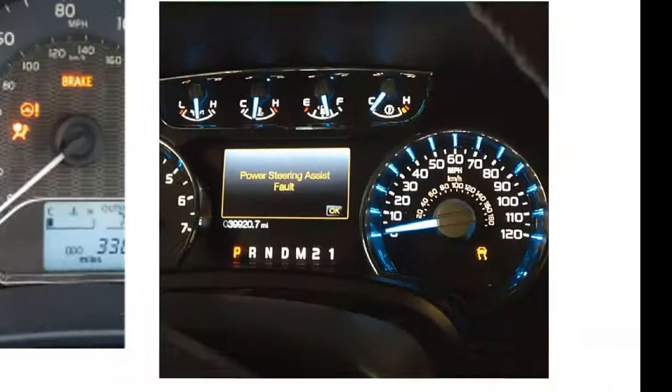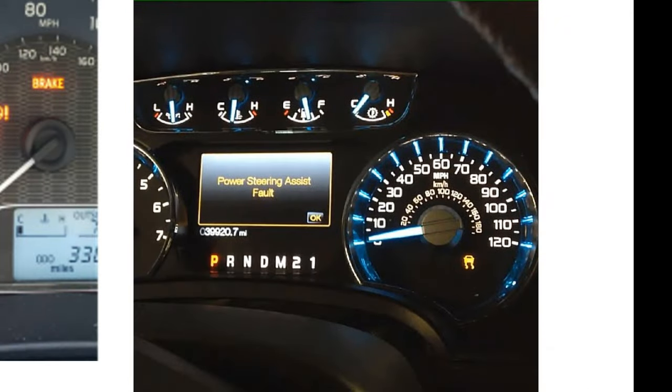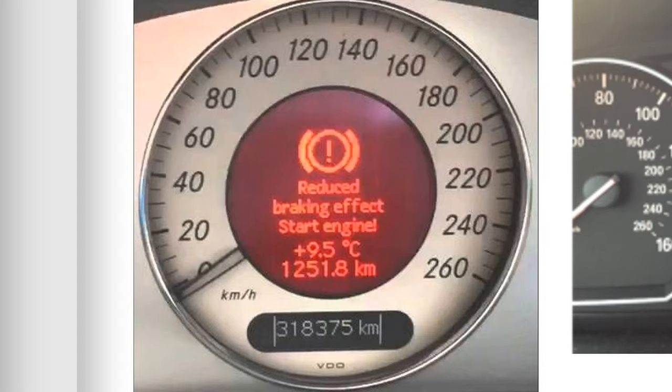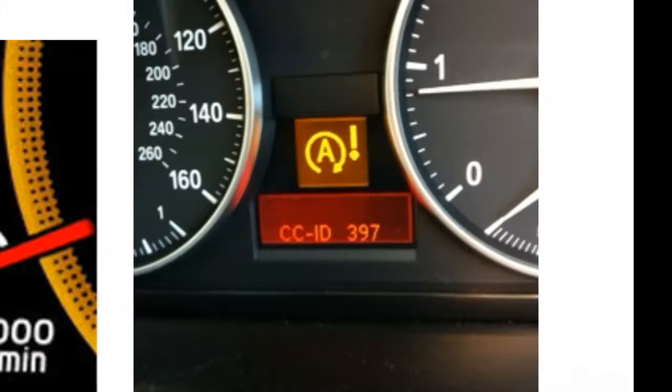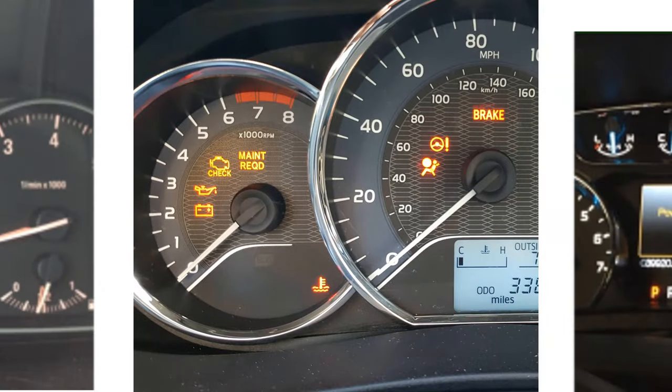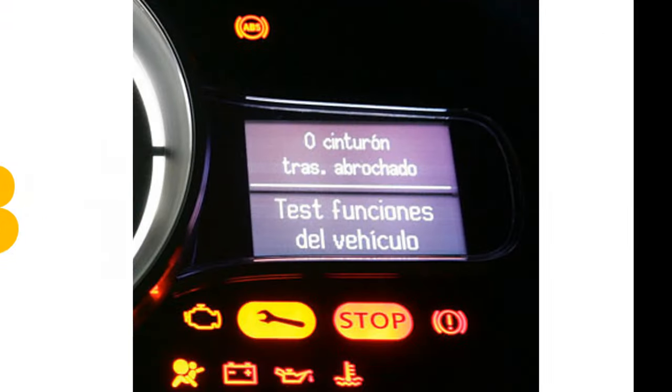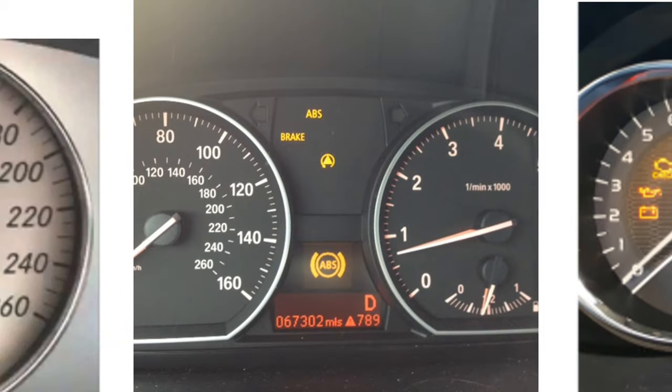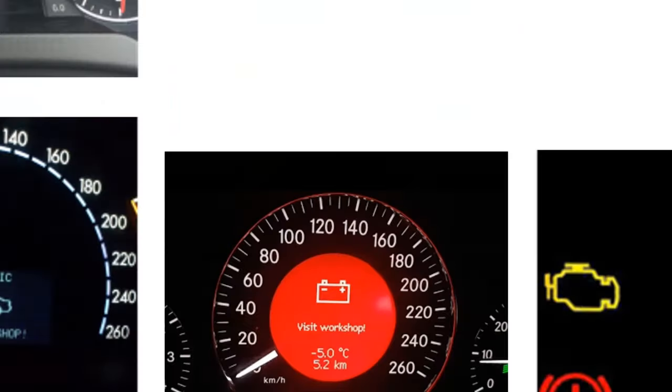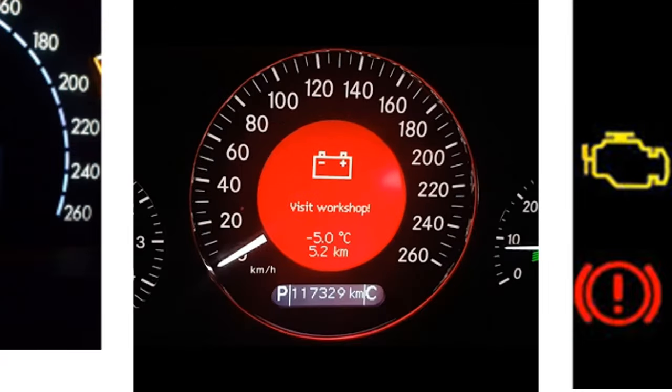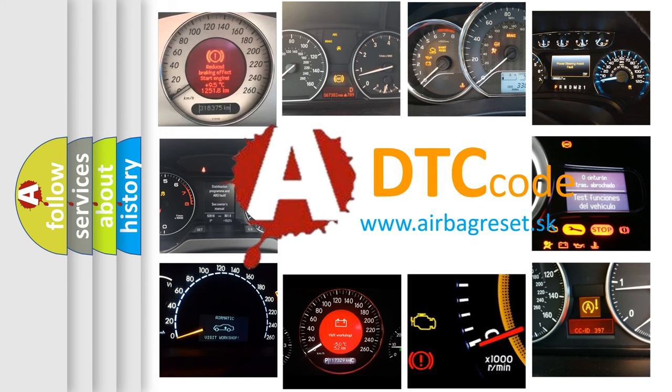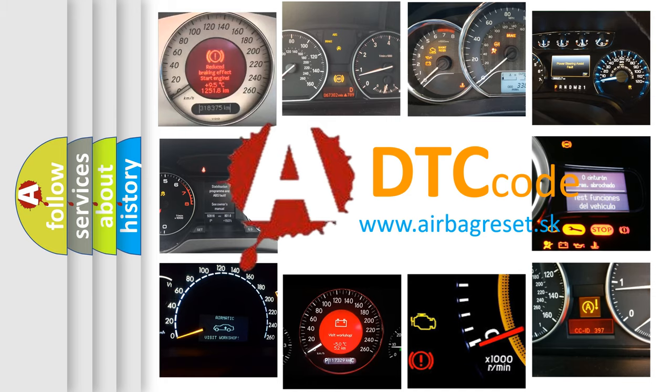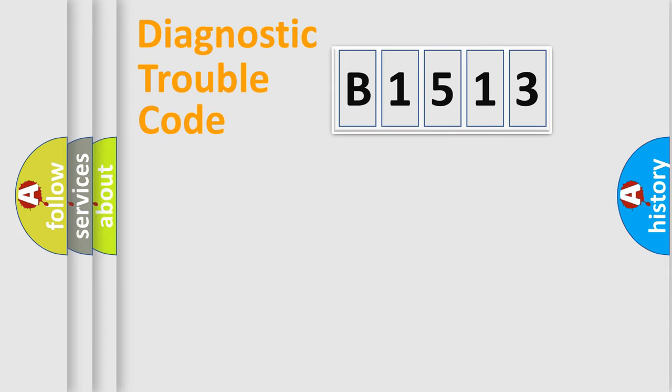Welcome to this video. Are you interested in why your vehicle diagnosis displays B1513? How is the error code interpreted by the vehicle? What does B1513 mean, or how to correct this fault? Today we will find answers to these questions together.